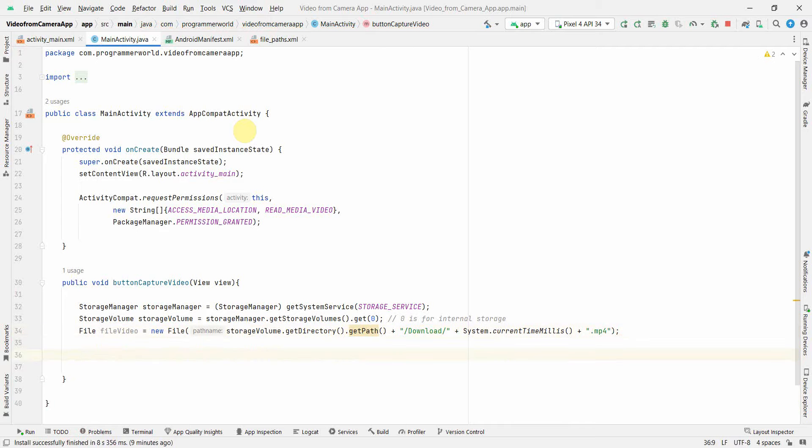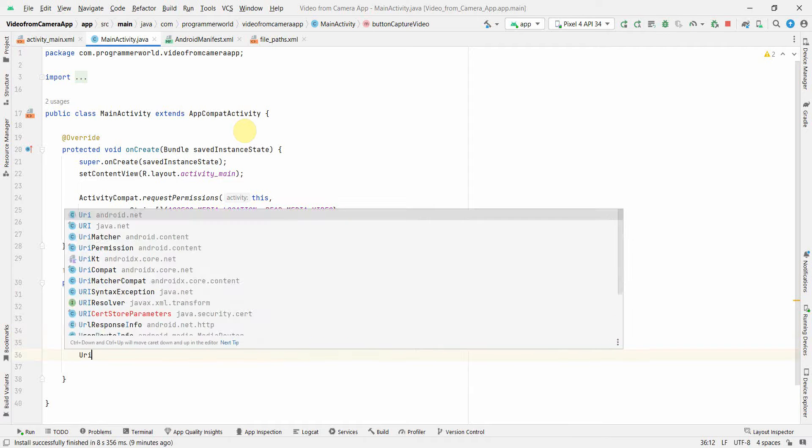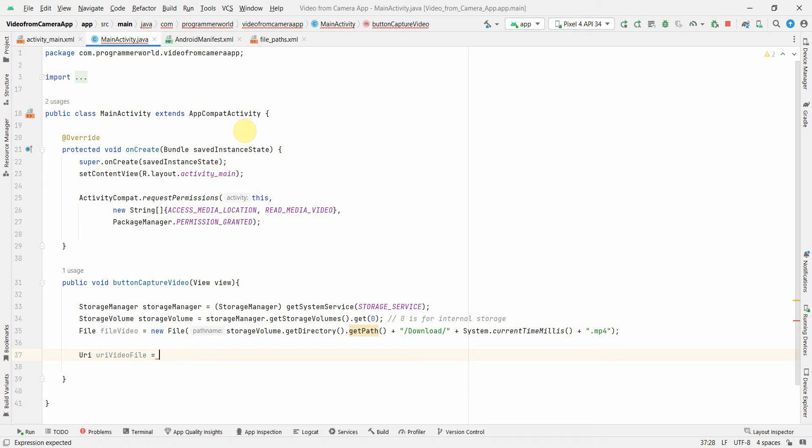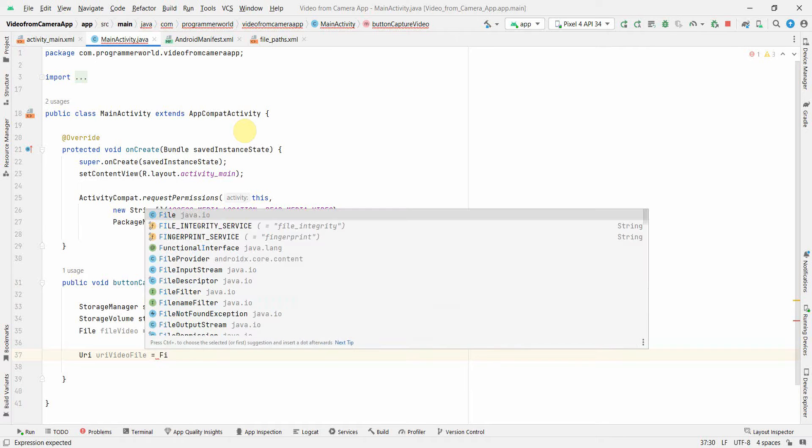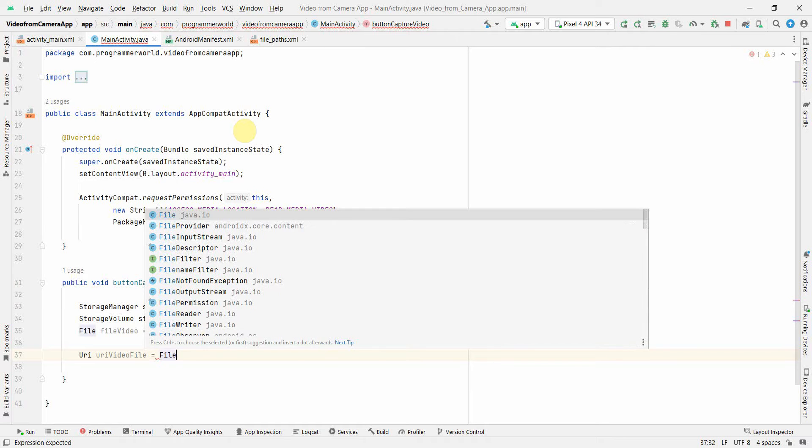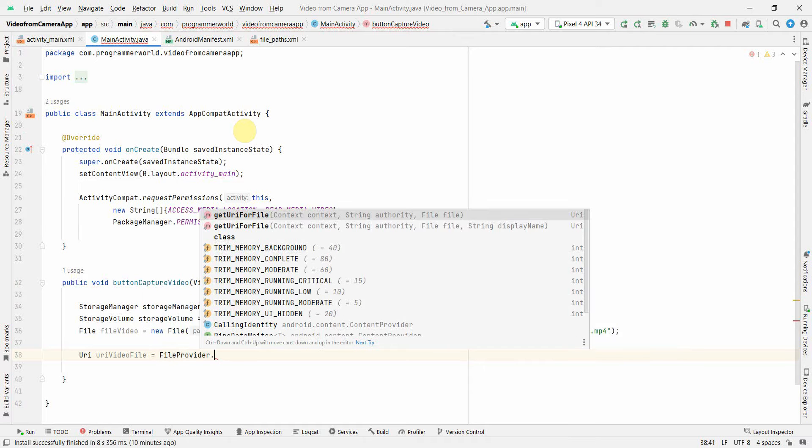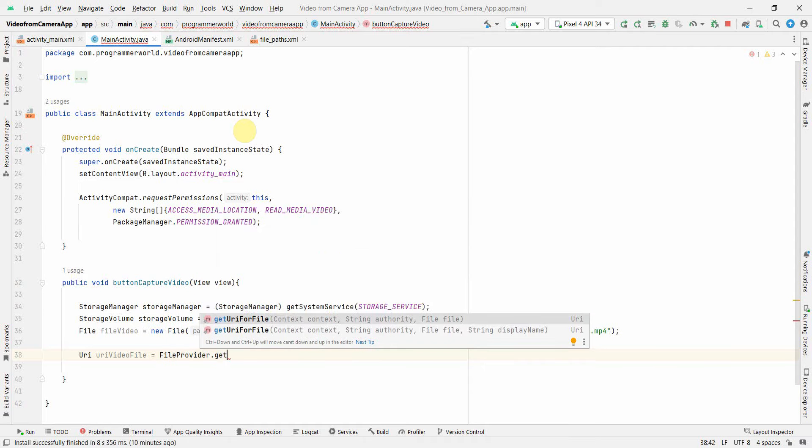So once I have it, then I can use this variable to create my URI. So Uri and uriVideoFile and here I can use something called - we'll be using something called FileProvider what we defined in our manifest file. So notice the FileProvider.getUriForFile and here we'll be using this thing.